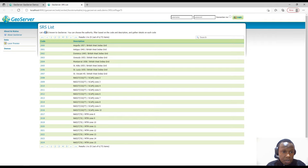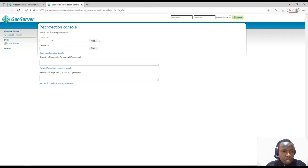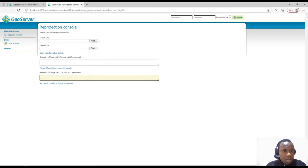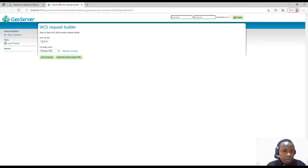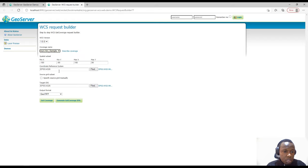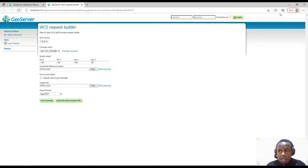If you are working with GIS or geospatial data, you may need knowledge of spatial reference systems. We can also check the Reprojection Console, which is a simple coordinate reprojection tool where you can change the source coordinate reference system, set a target coordinate reference system, and the transformation parameters will be displayed. We also have the WCS Request Builder — WCS stands for Web Coverage Service — which you can use to check coverage.